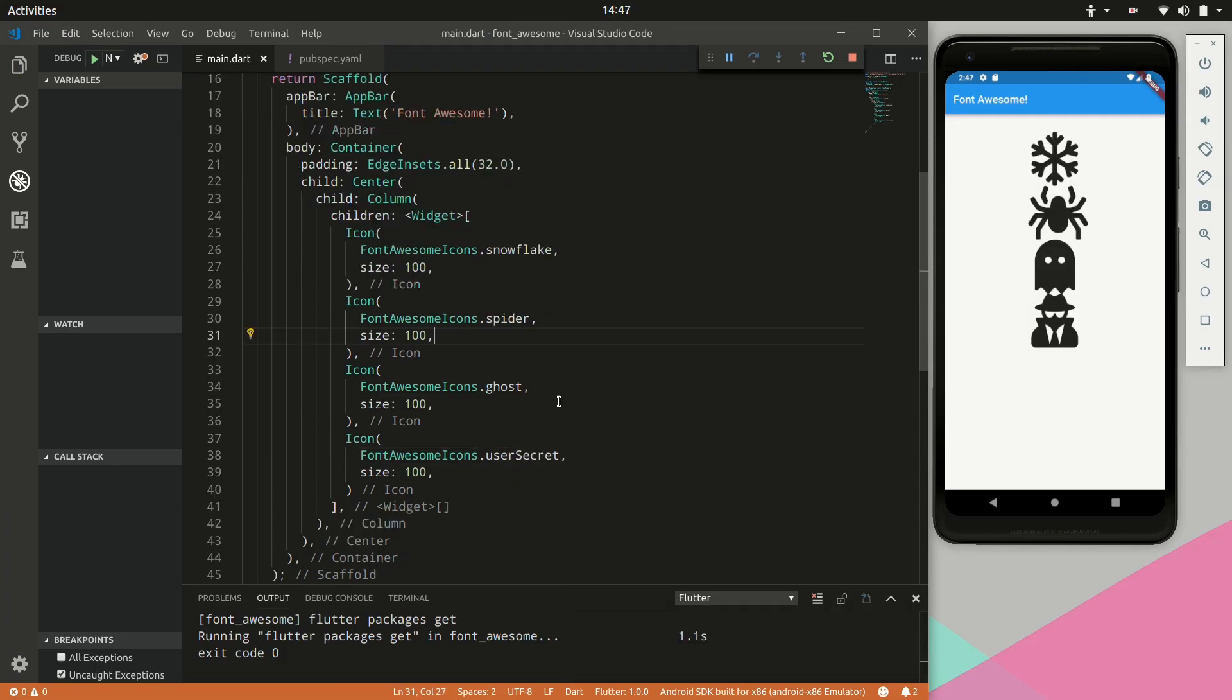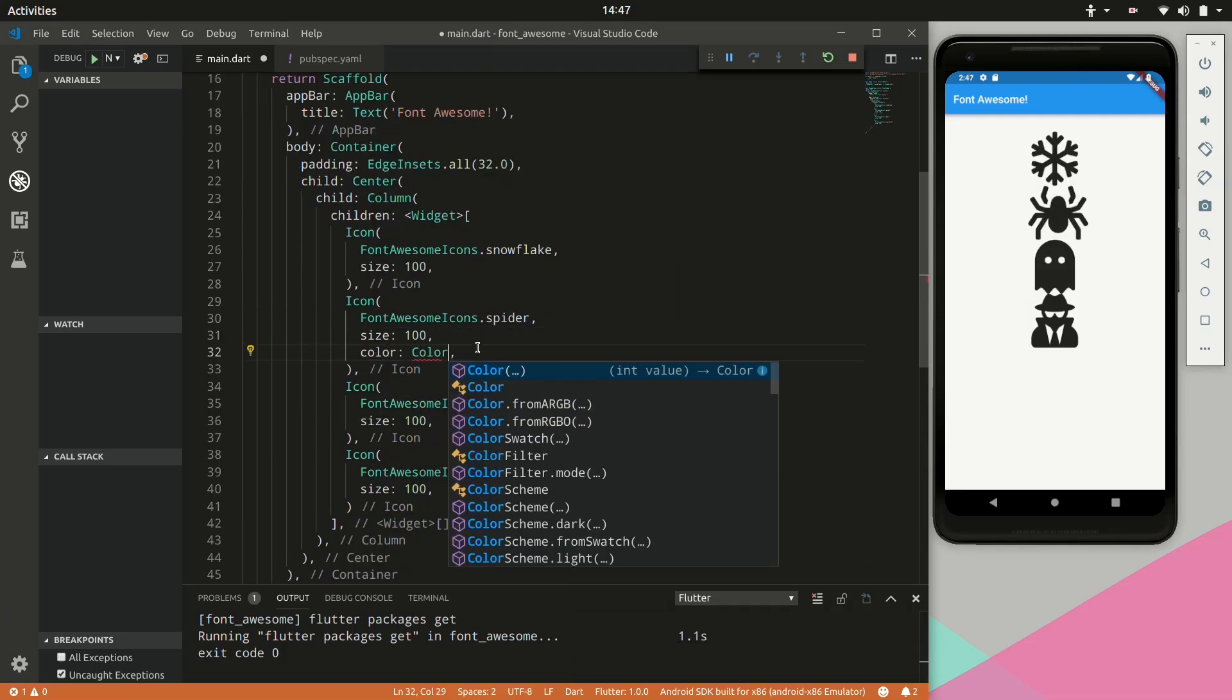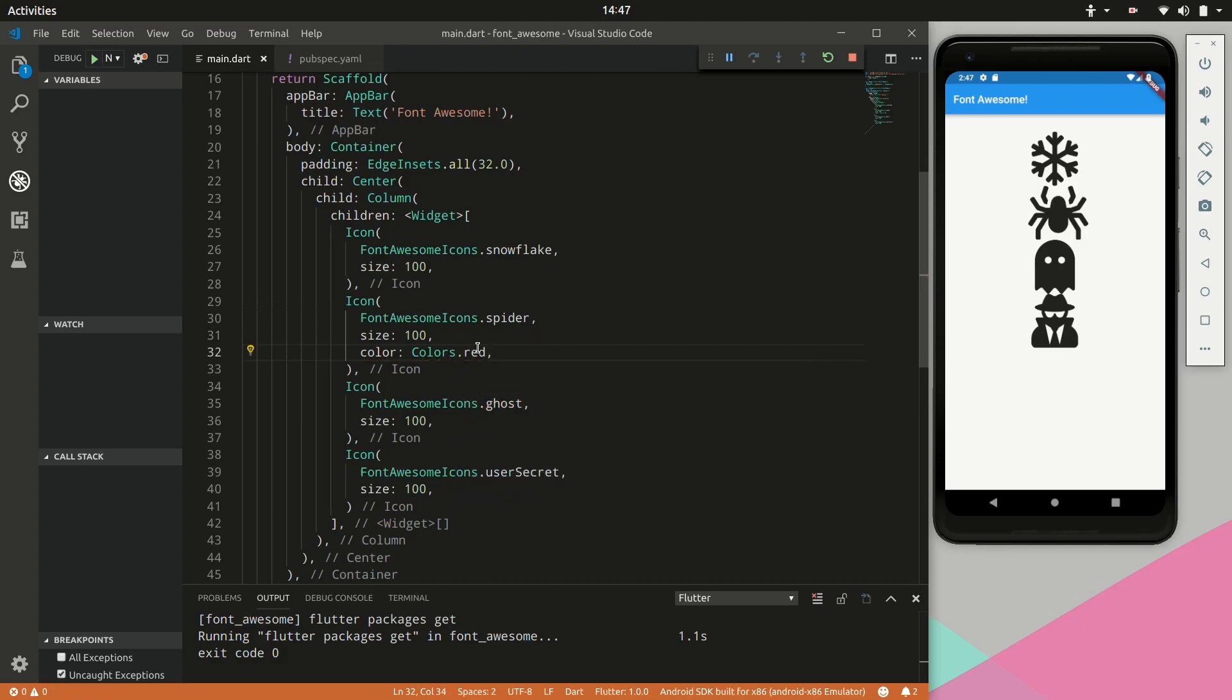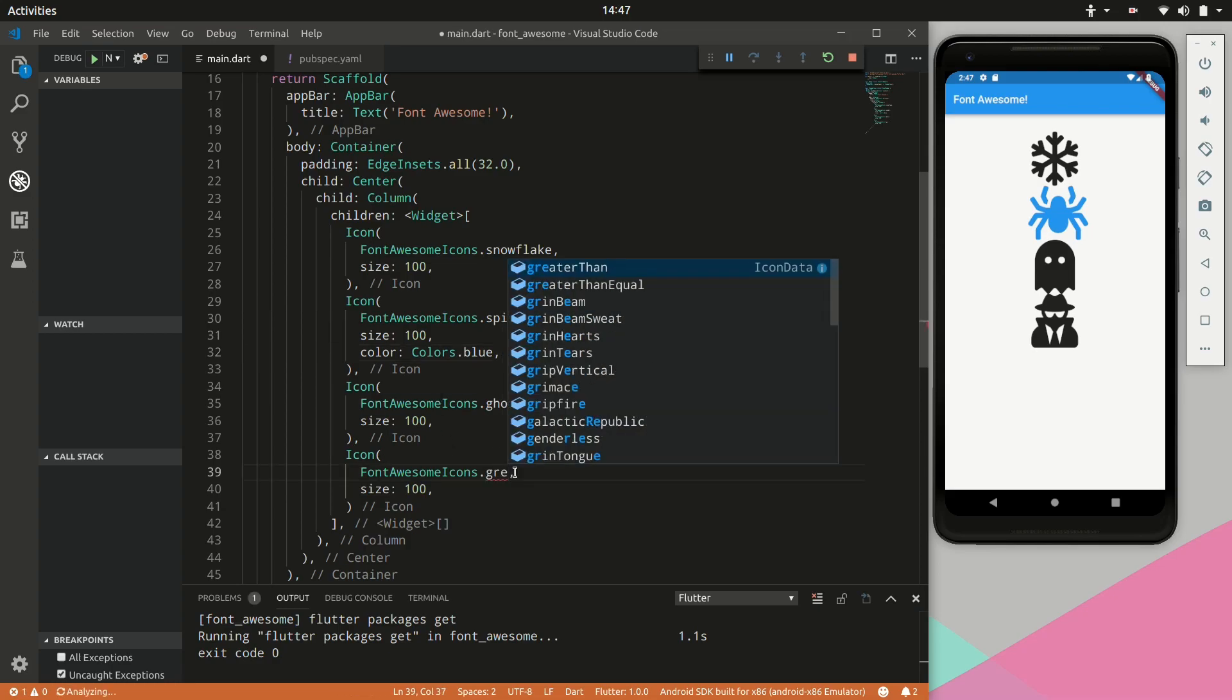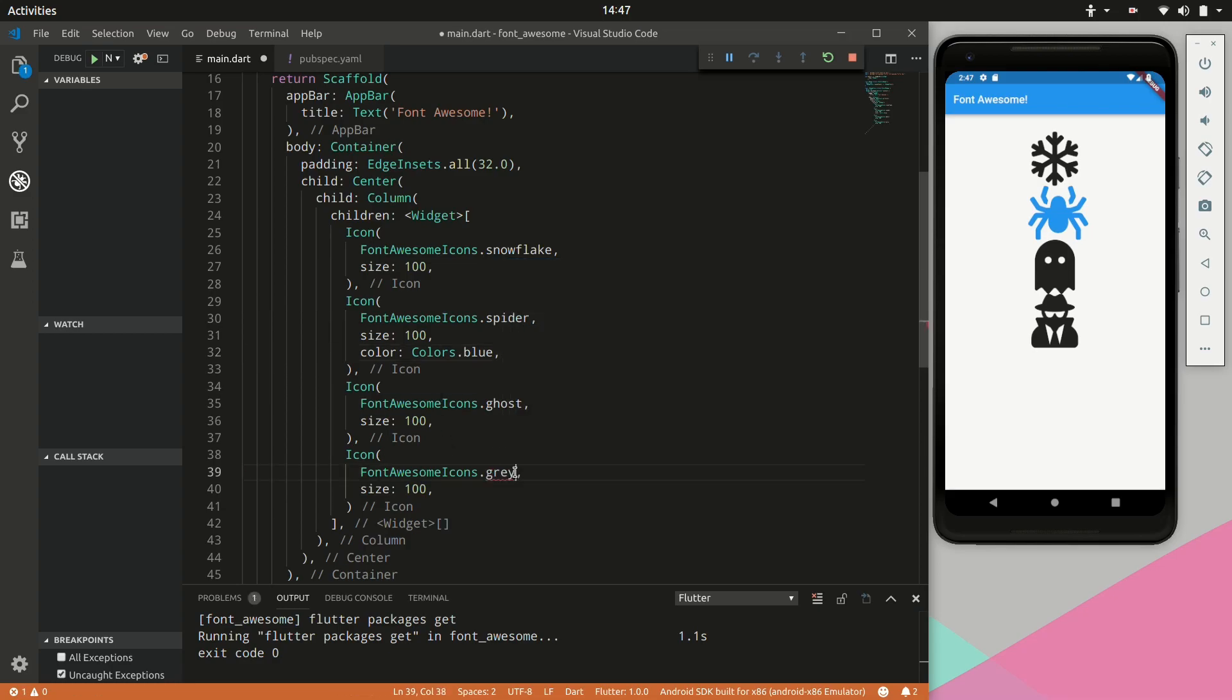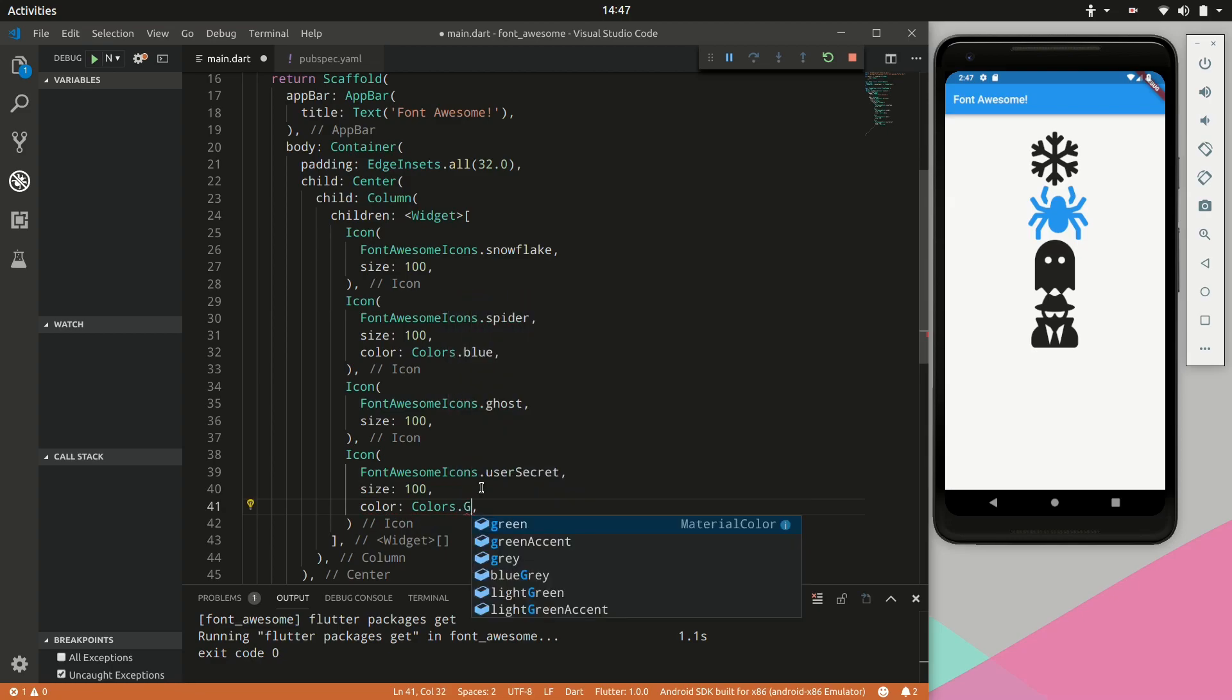So something else we can do is also change the color of the icons. These icons are vector graphics so we can control them. And we can resize them as much as we want. They will scale to fit perfectly.